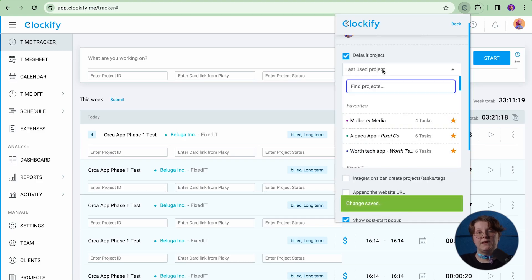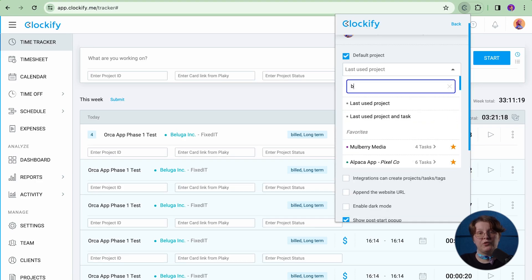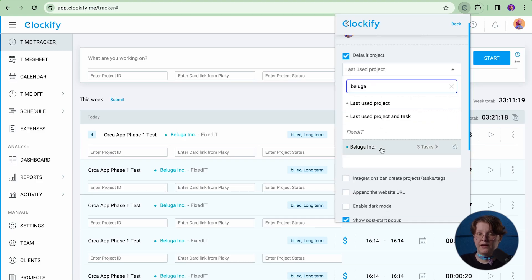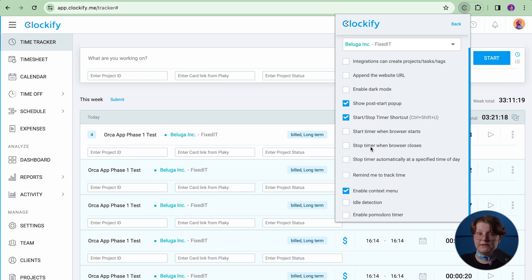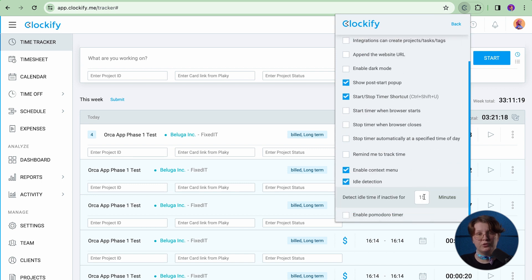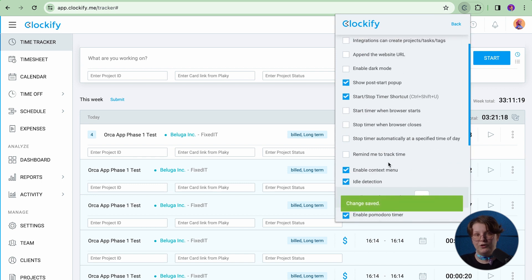The extension also comes with useful shortcuts available in settings. In the list, you will be able to set default projects, reminders to track time, idle detection, Pomodoro timer, and so much more.